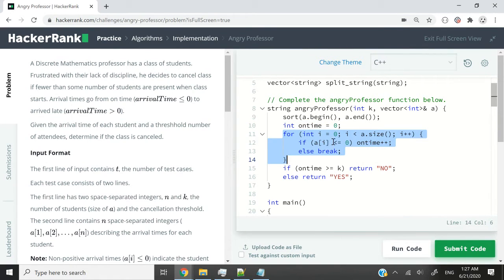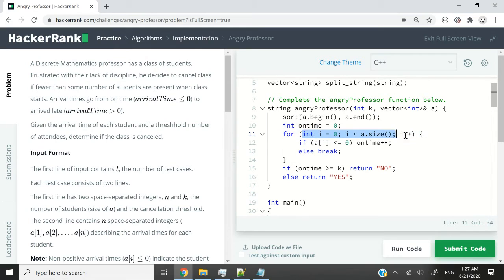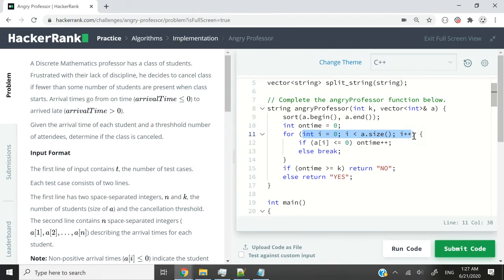Then I have this for loop here. I'm going to run through my entire vector at most. It's not necessary, but at most, I'm going to run through the entire vector.